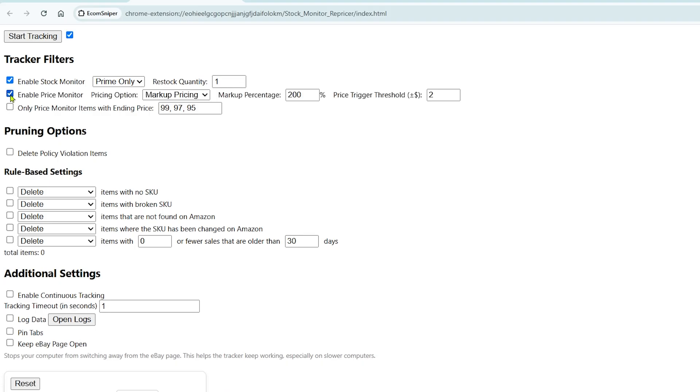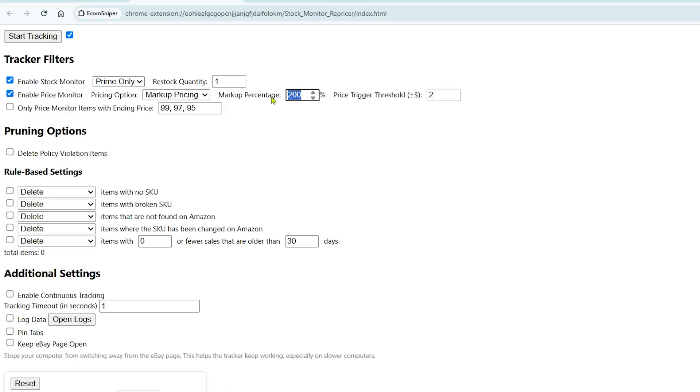Next, enable Price Monitor. Choose Markup Pricing. Enter the markup percentage you want. Price Trigger Threshold: This setting helps avoid small, unnecessary price changes.